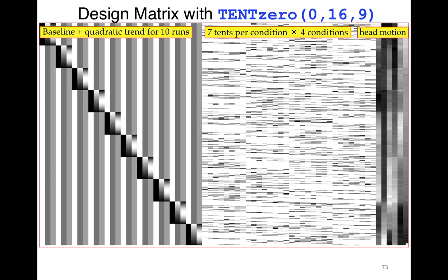The design matrix for this analysis has 10 imaging runs, with a third-order polynomial for each run — 30 polynomial columns on the left. In the middle are the slanted lines corresponding to four different event stimulus types. The matrix appears pixelated because it's so long that displaying it as an image requires subsampling. On the right are regressors for subject motion estimates.